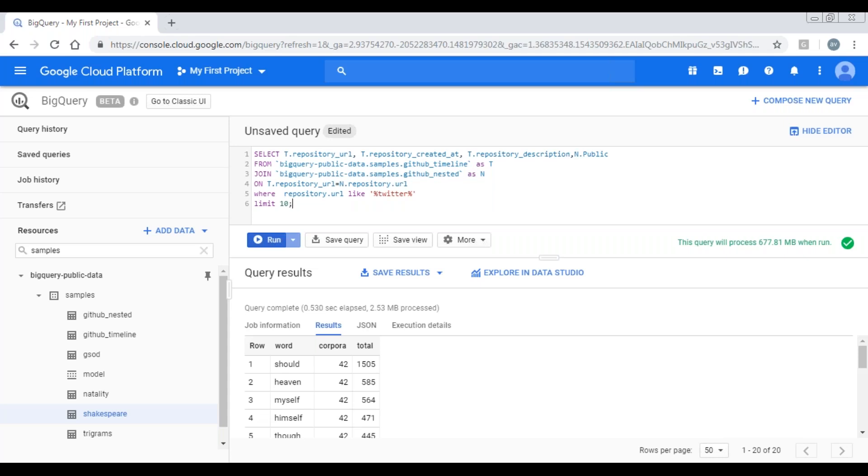So if you see this query, I'm fetching the data from two tables: one is GitHub timeline and another is GitHub nested. So I use alias names to avoid the ambiguity. If you observe here in the select clause, I'm fetching the data from one table, these fields, and from the second table I'm fetching the public.